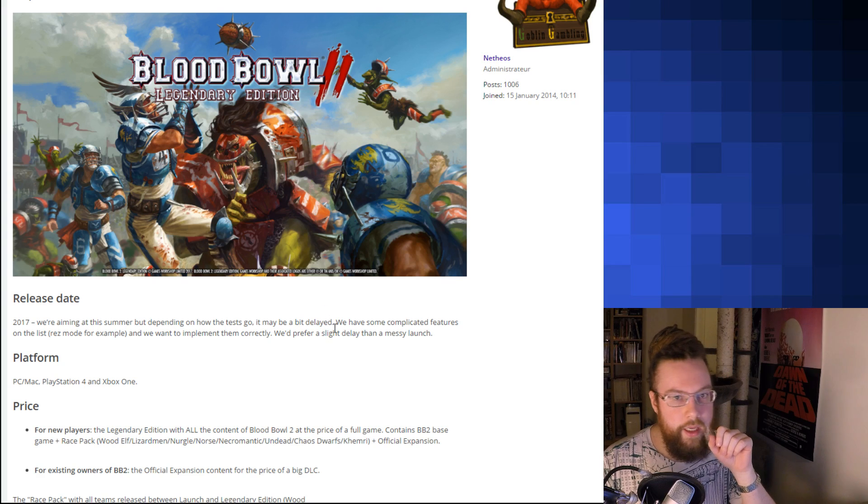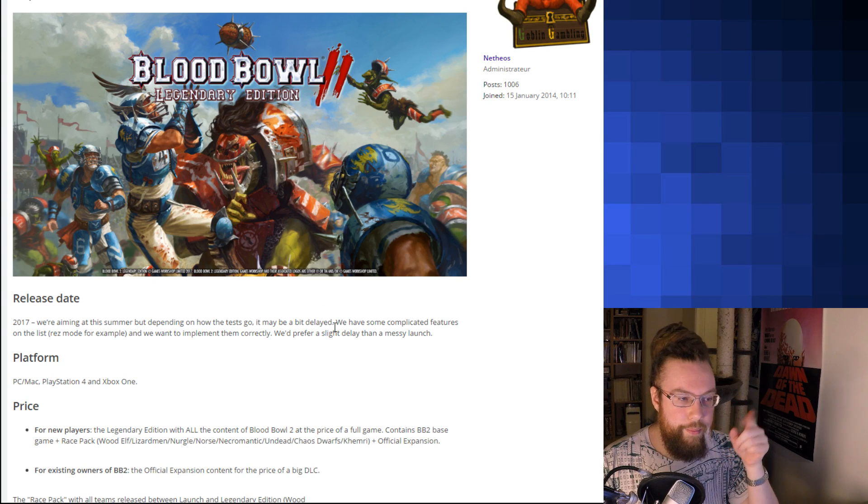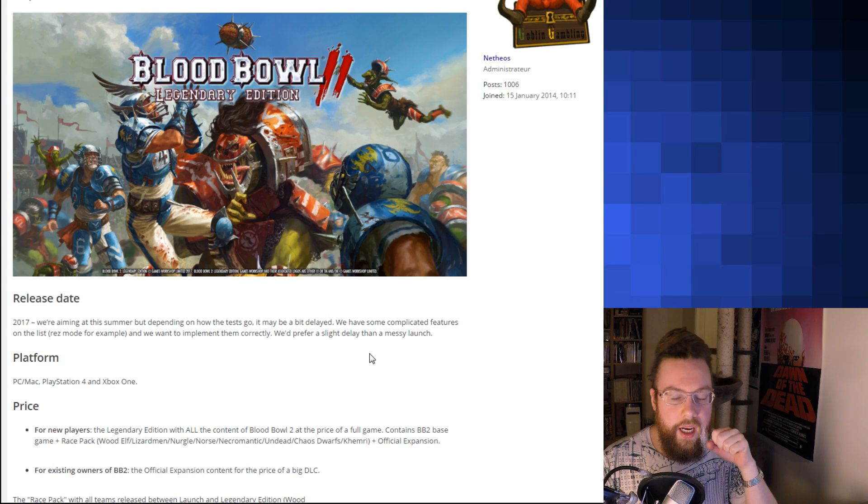I am going to do a quick overview of what Focus and Cyanide are saying are going to be in the new Blood Bowl 2 Legendary Edition. Expect fancy graphics, because I've done this.